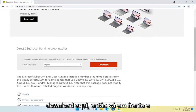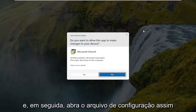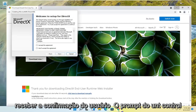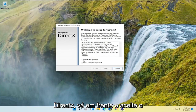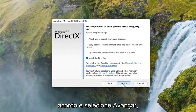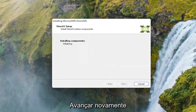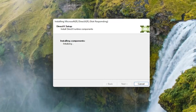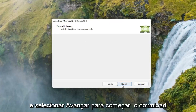You want to select the orange download button, so go ahead and select that. Then open up the setup file once it's done downloading. Select yes if you receive the user account control prompt. It's going to say welcome to setup for DirectX. Go ahead and accept the agreement, and then select next. I'm going to uncheck the option to install the Bing bar, and then select next again. And select next to begin the download.